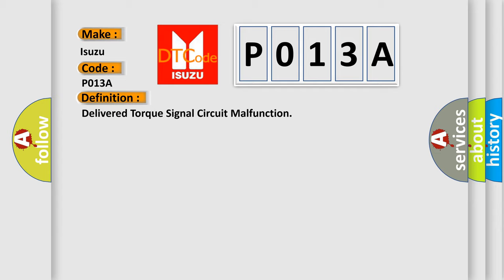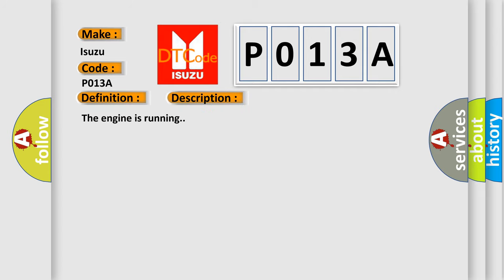And now this is a short description of this DTC code. The engine is running. This diagnostic error occurs most often in these cases.